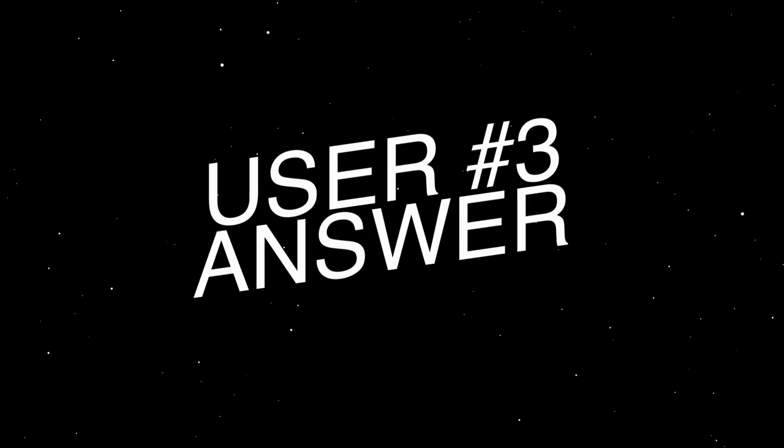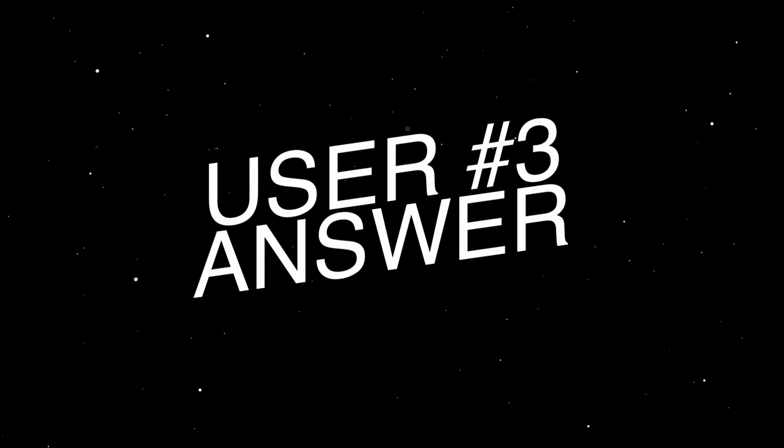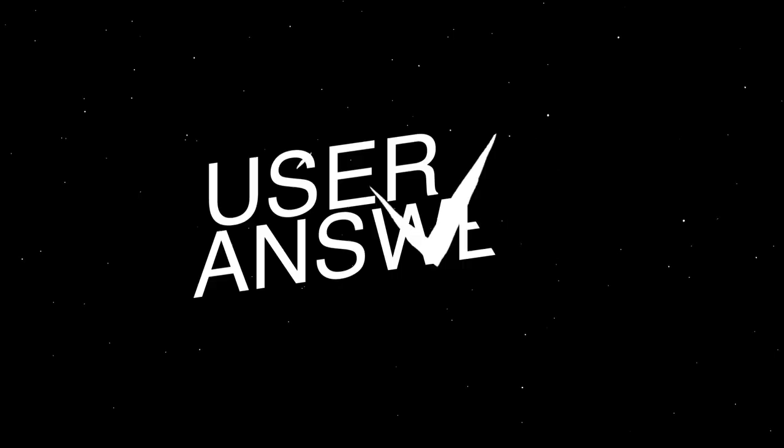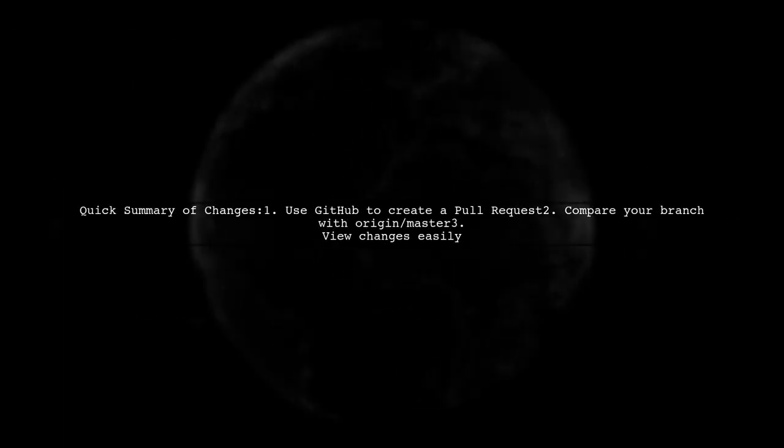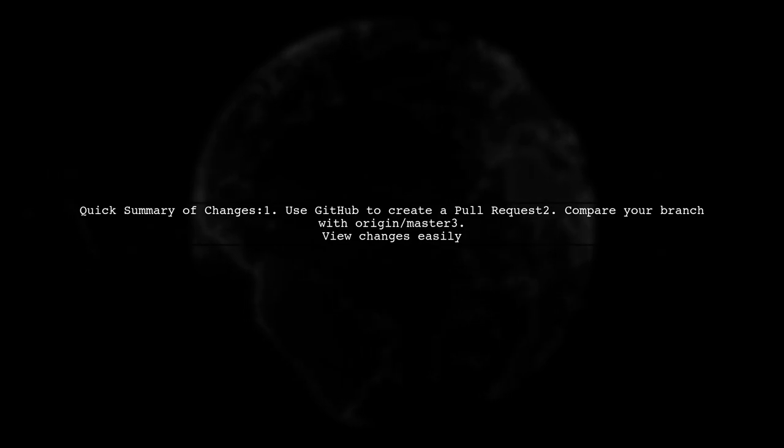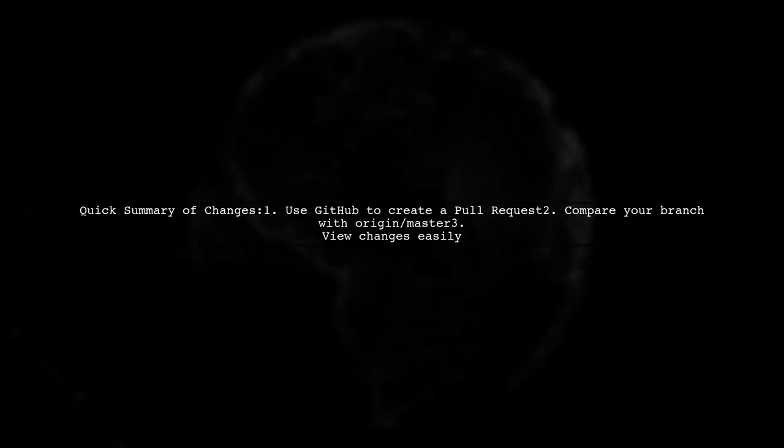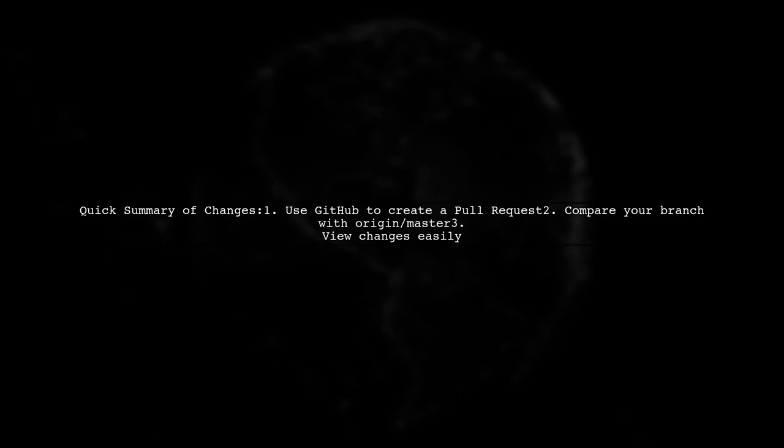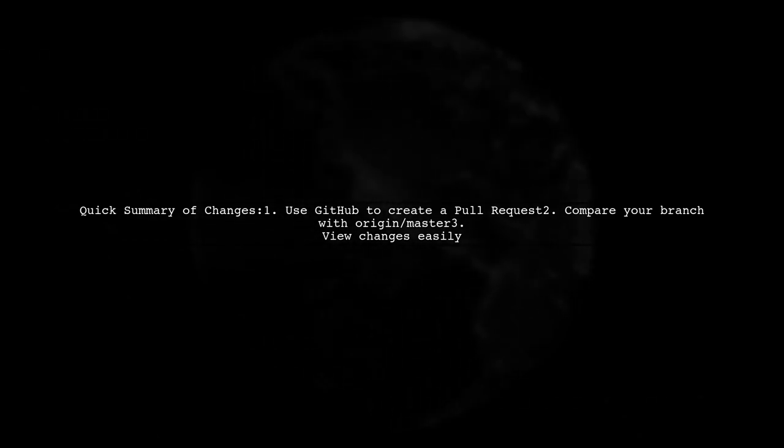Let's now look at another user-suggested answer. To see a quick summary of changes from Origin Master in Visual Studio Code, you can start a pull request from your branch on GitHub.